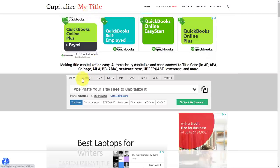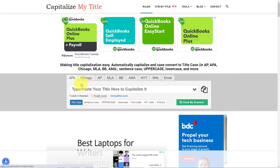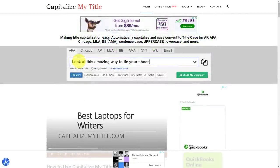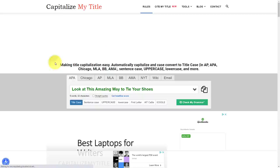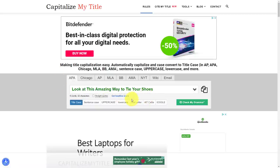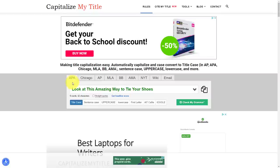Well, Capitalize My Title will allow you to analyze your titles through a variety of different standards. So I'm going to paste in that title that we just looked at on the previous website: look at this amazing way to tie your shoes. And here you can see it has analyzed it and changed it based on the APA style.